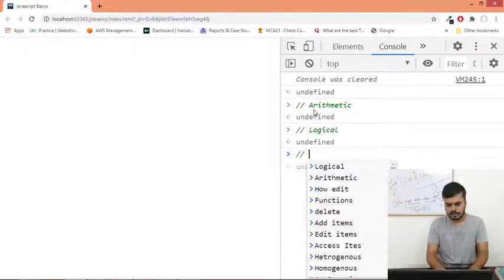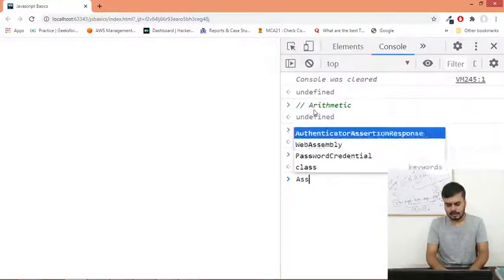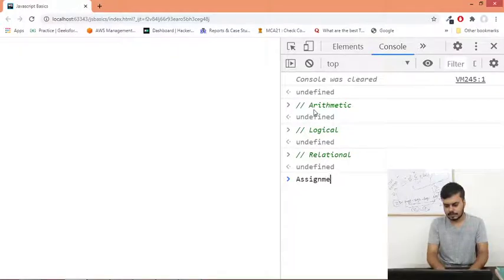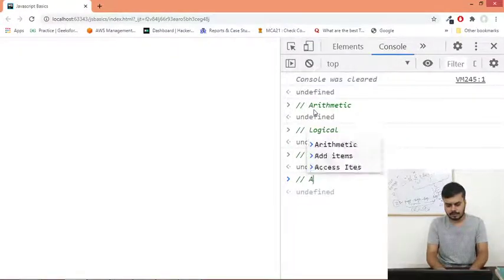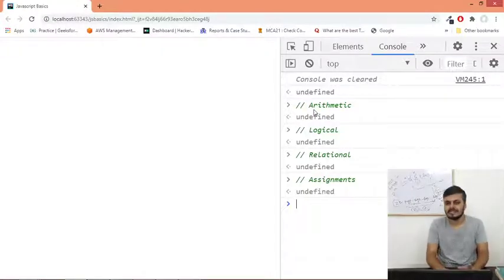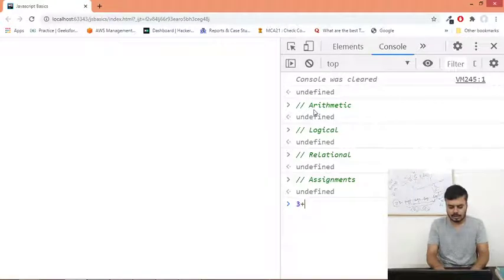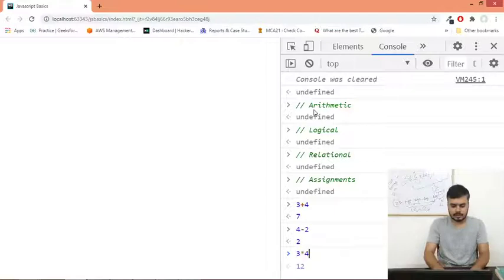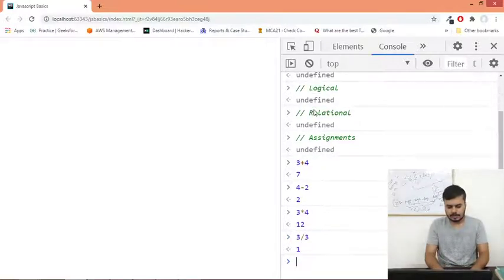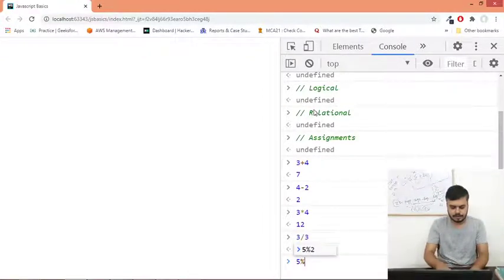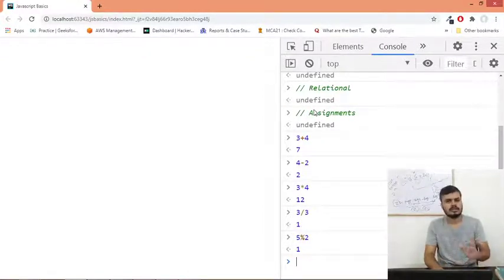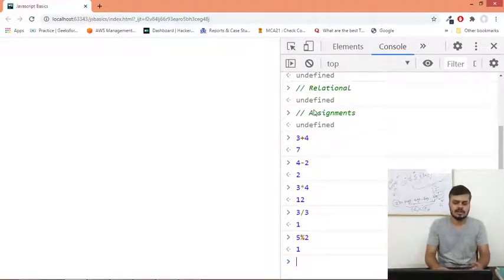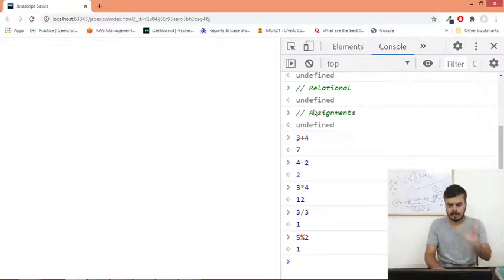then relational operators and finally the assignment operators. Let's start with arithmetic operators - these are very simple operators: plus, minus, multiplication, division. Four minus two, three multiplied by four, and three divided by three. These are your arithmetic operators. There is also five modulus two - modulus operator gives you the remainder. I guess you've seen and used this before, so we are not going to spend too much time.